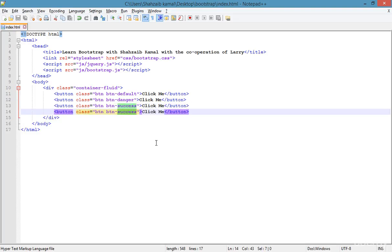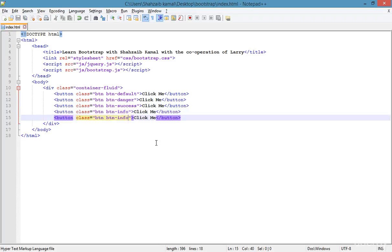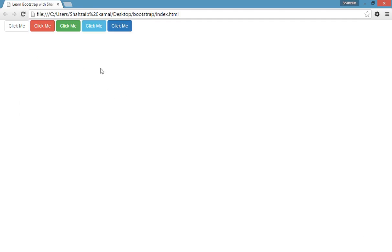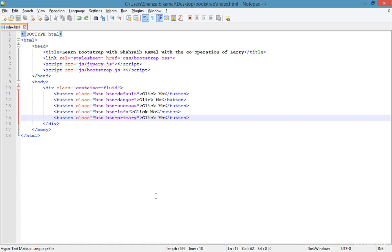You can see all the buttons look really different from each other. I'm duplicating again, removing 'success', and typing 'info'. Then duplicating once more for 'primary'. Saving and checking all of them — there are different kinds of buttons you can apply anywhere in HTML, PHP, or any language.